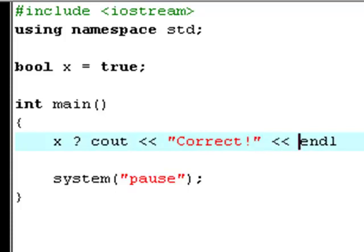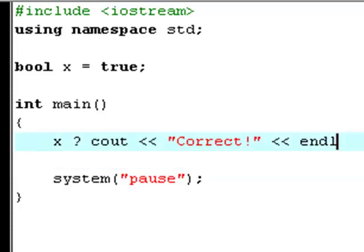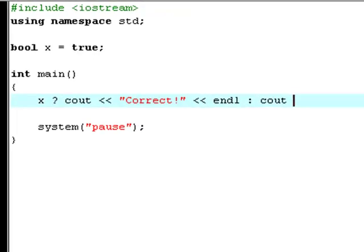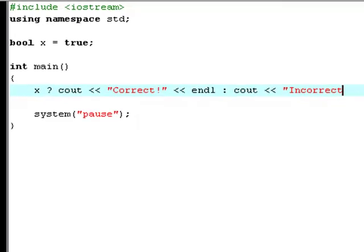colon, c out incorrect, end line, semicolon.